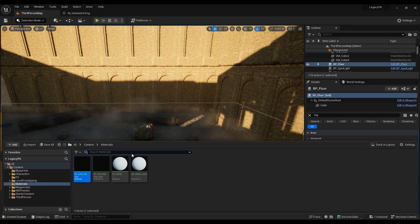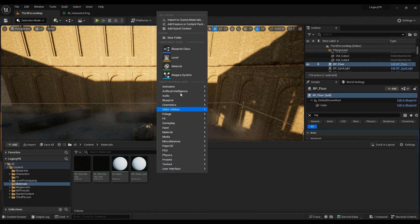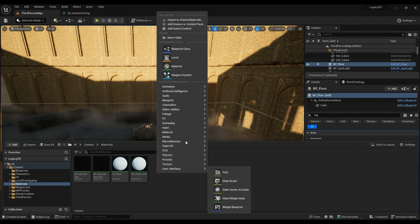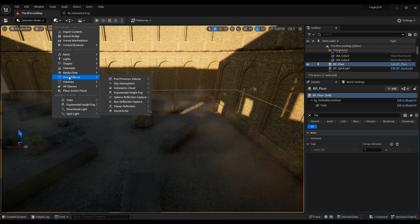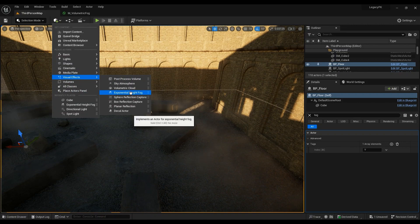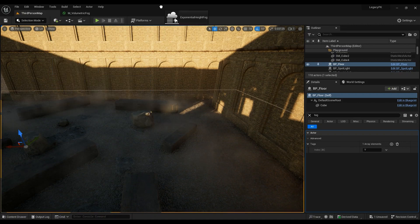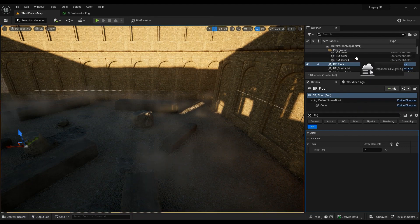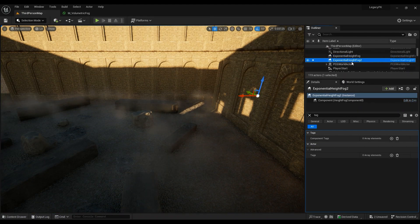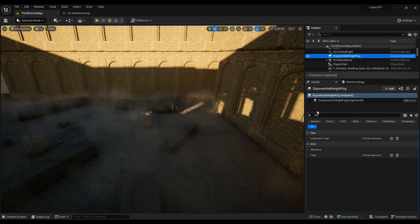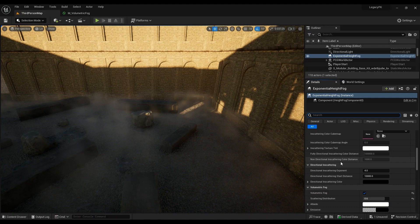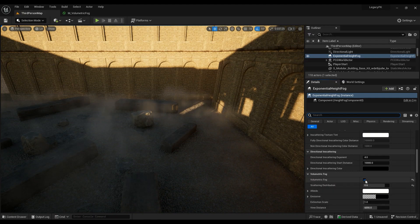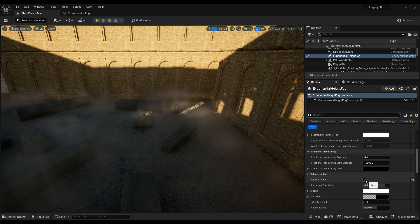First of all, you just need to right-click and create a new material — name it something. Then you have to come here in the Visual Effects section, find the Exponential Height Fog, and drag it into your scene. Click on it and go all the way up to Volumetric Fog — make sure that's on. It's turned off by default but you can just turn it on.